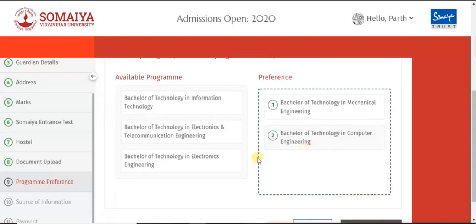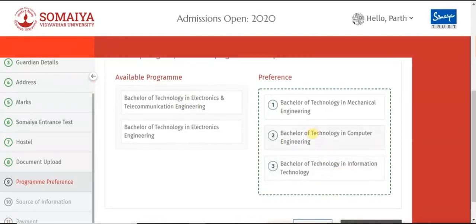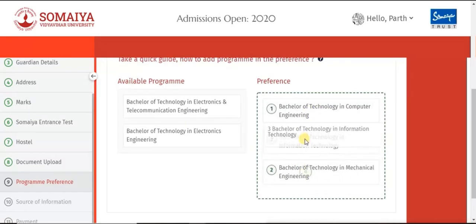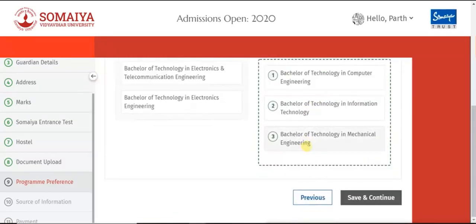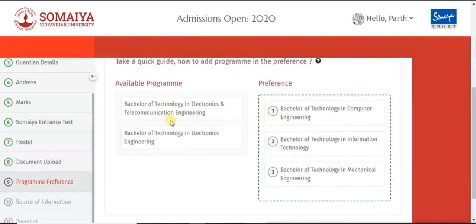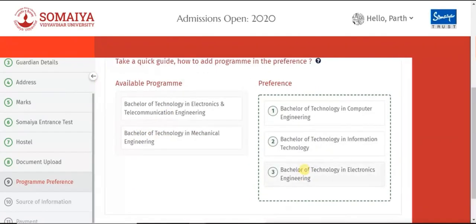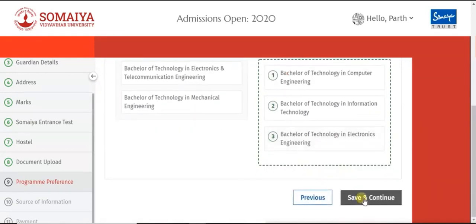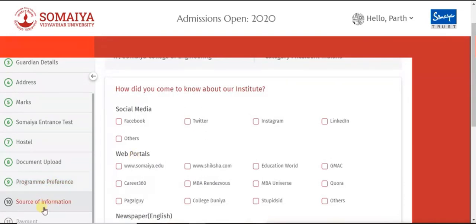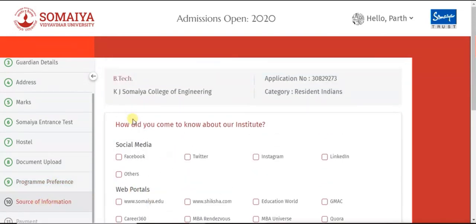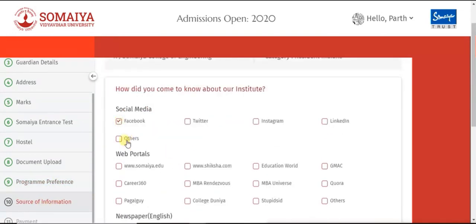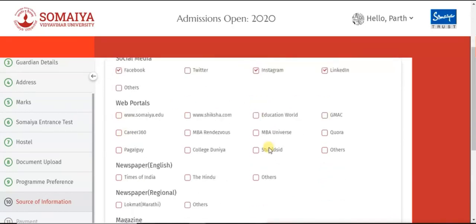Click on Save and Continue. Next, select which programs you want to opt for. In the preference box, drag and drop the programs you want. You can change the sequence by moving them up and down, and remove any program you do not require. Click on Save and Continue. Next is the source of information — where you got to know about this institution. Click on the checkboxes for where you got the information.